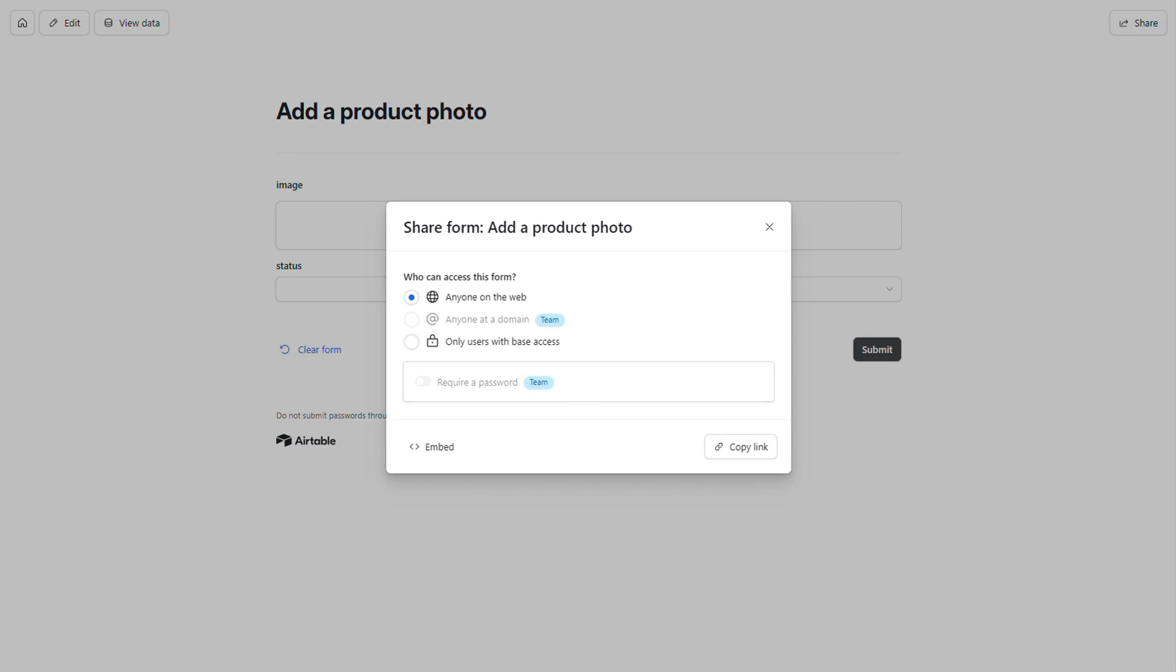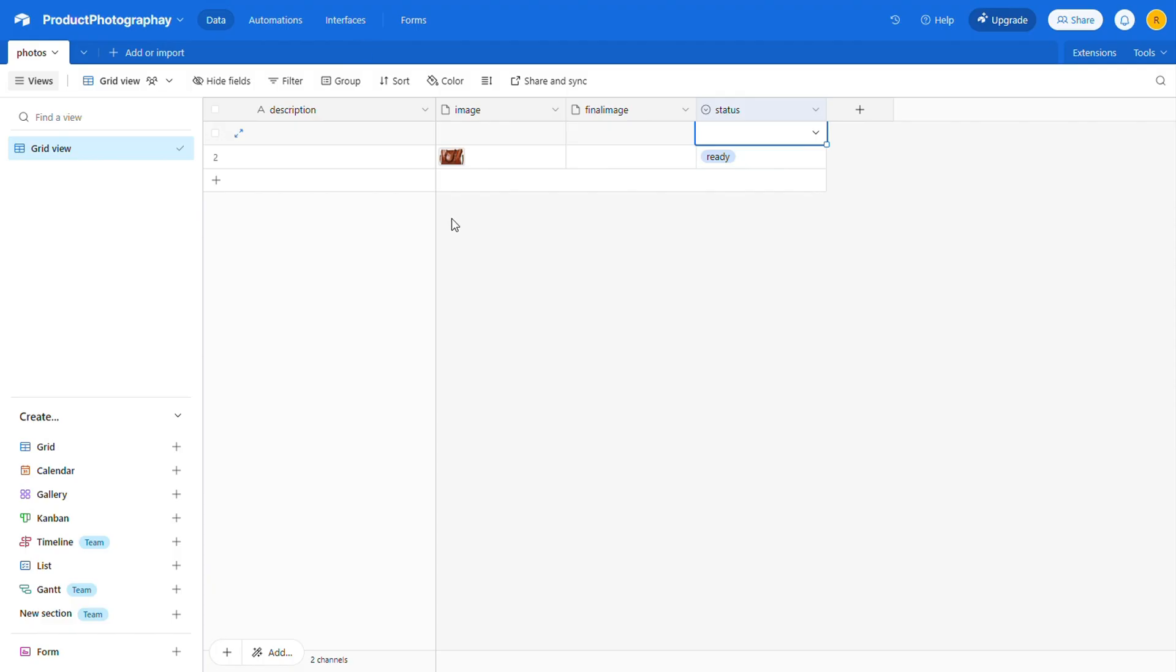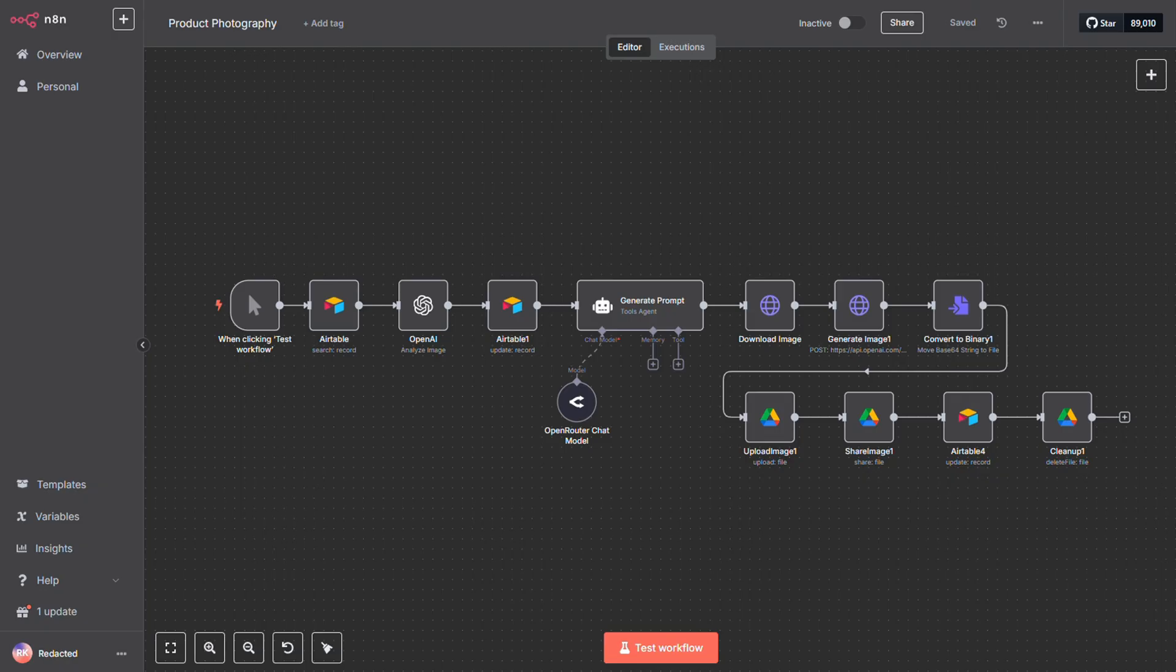Now, back in the table view, we can see the new item has been added. You'll notice the Description and Final Image fields are still empty for now. Next, we'll have AI analyze the uploaded image and generate a detailed product description. We'll then pass that, along with a custom prompt, to OpenAI's image processing API.